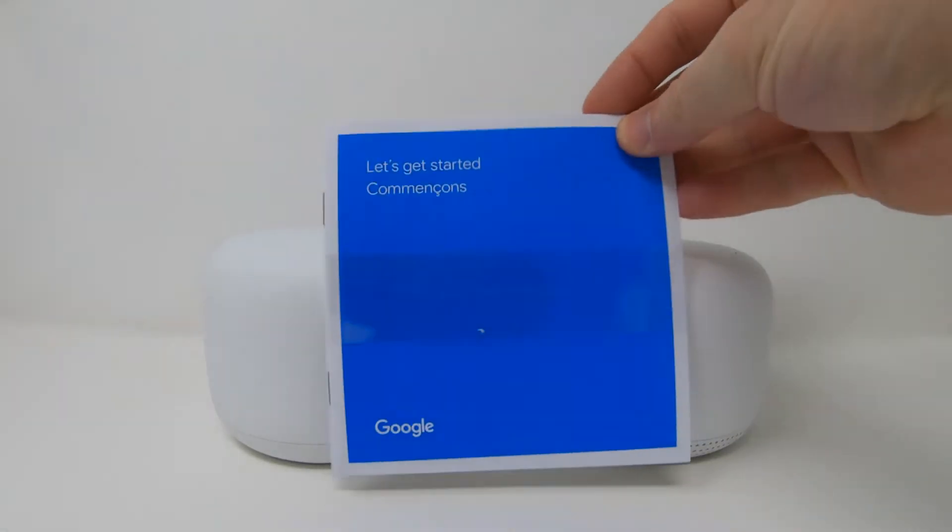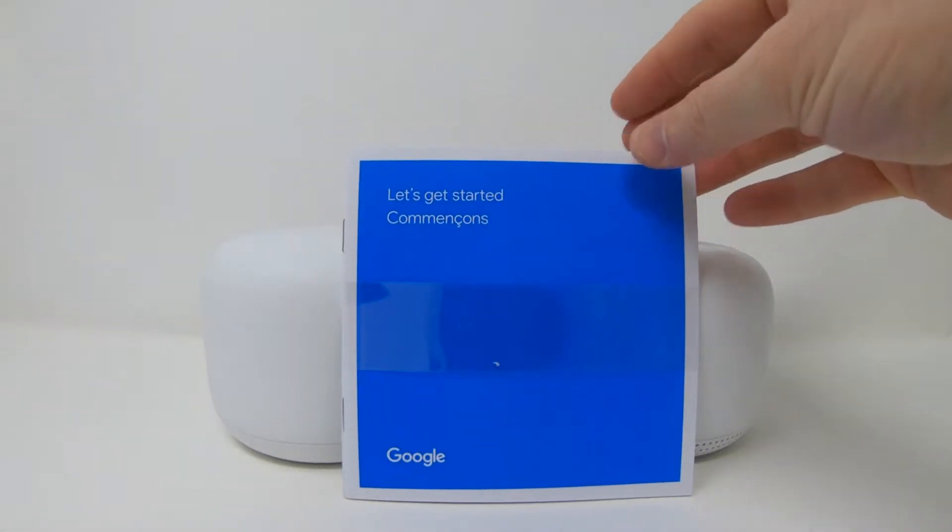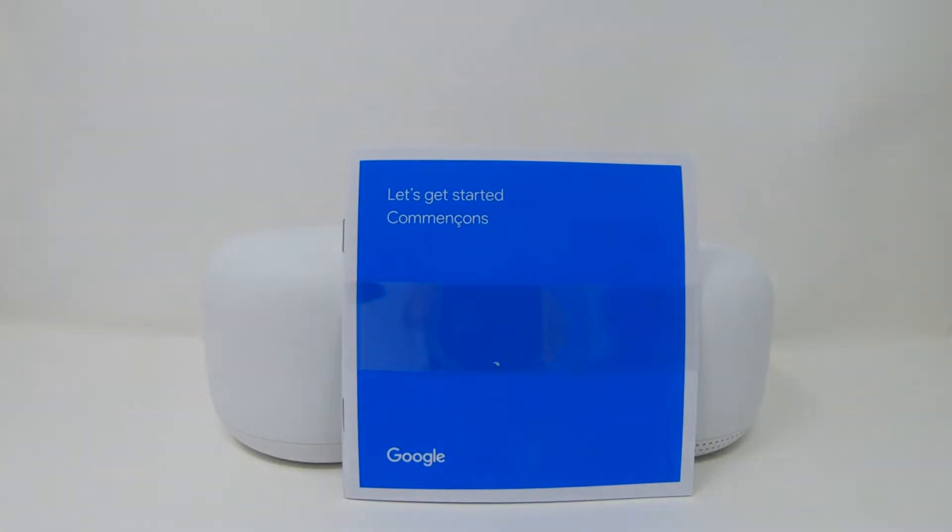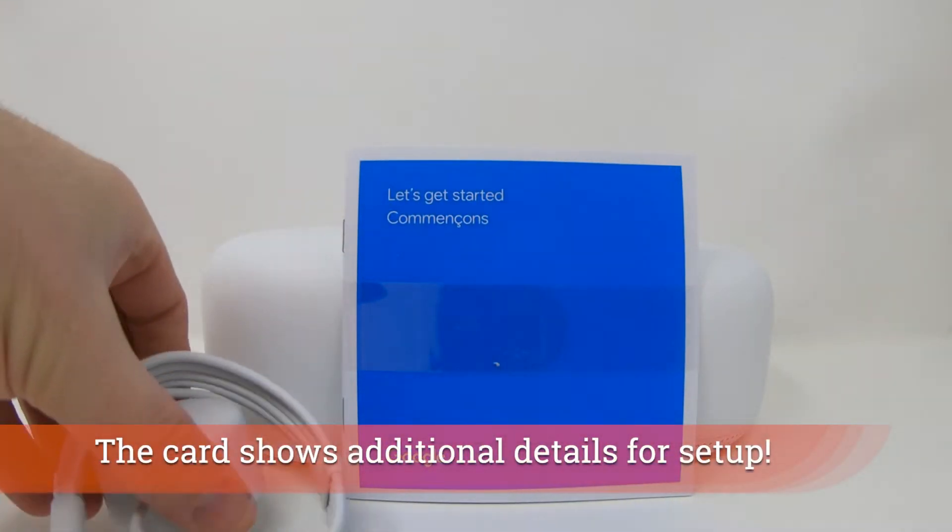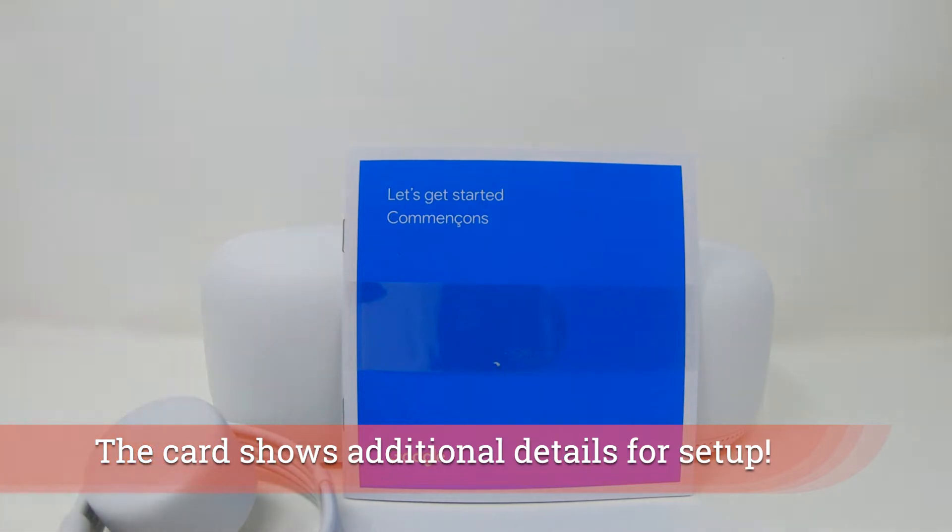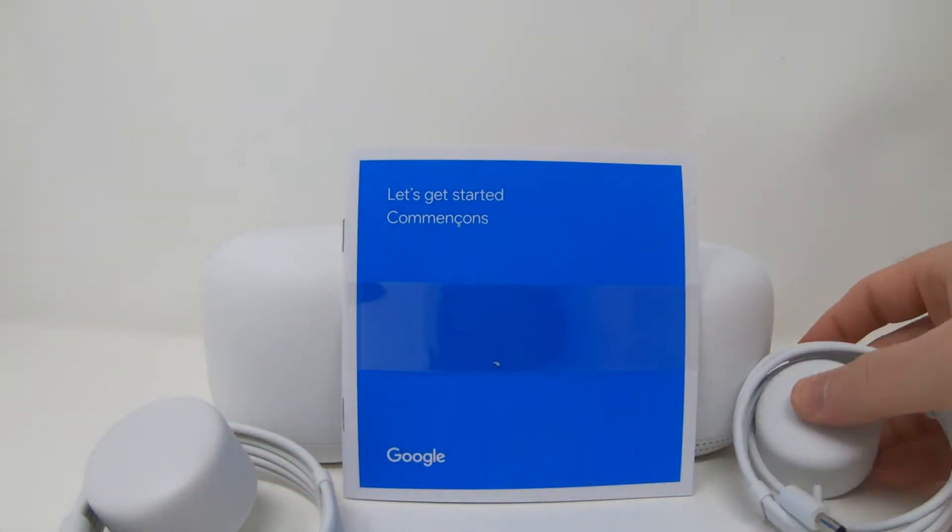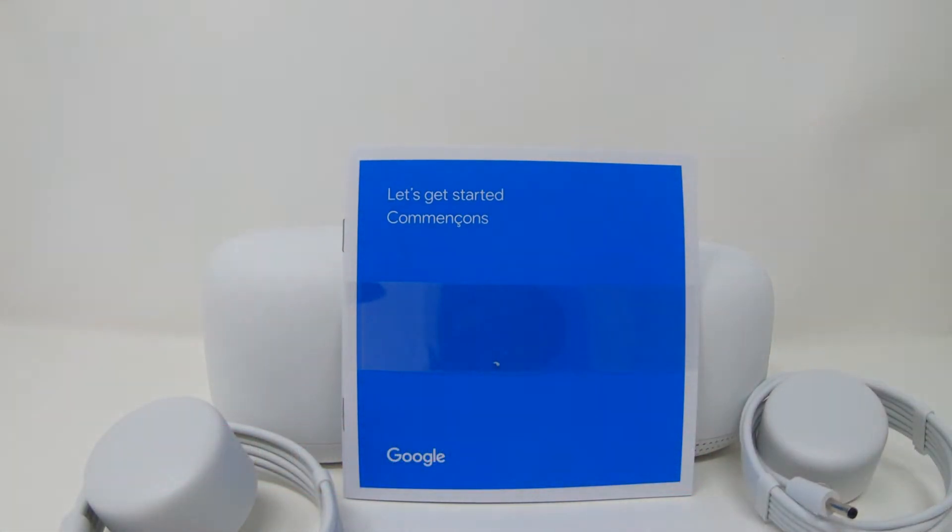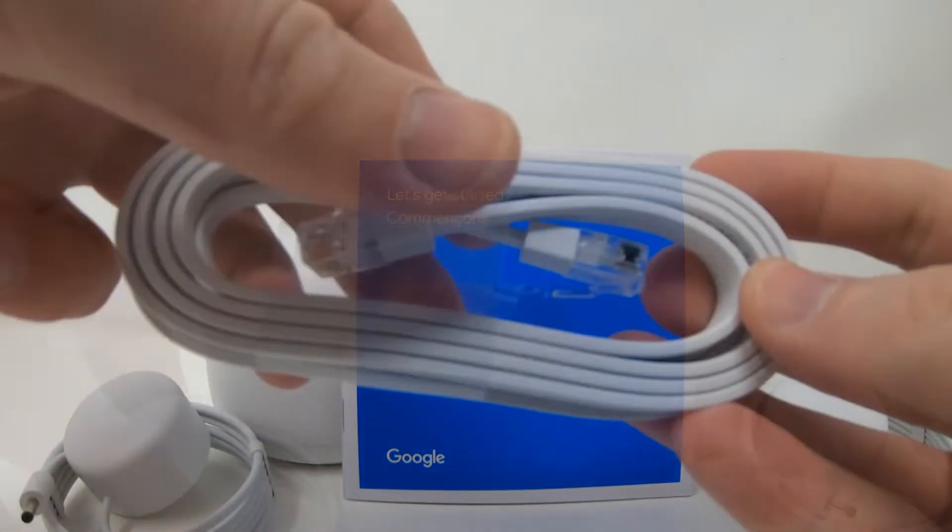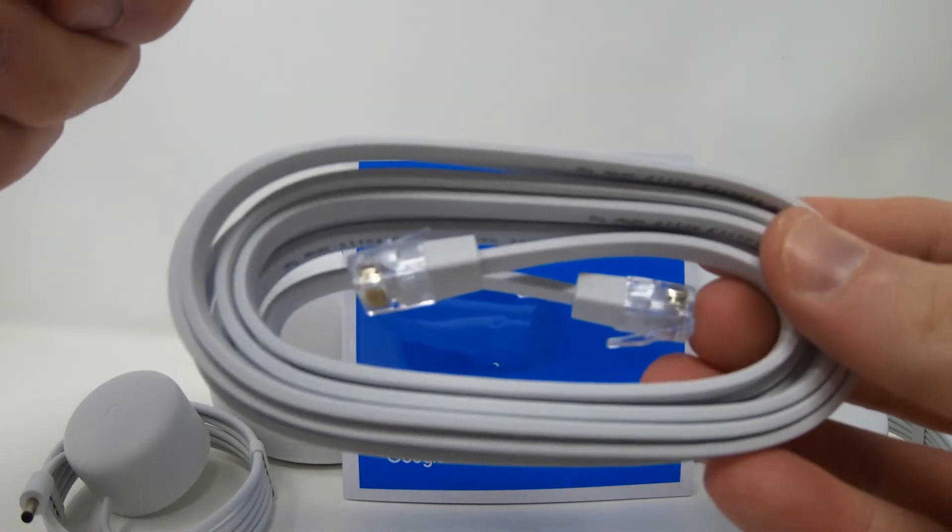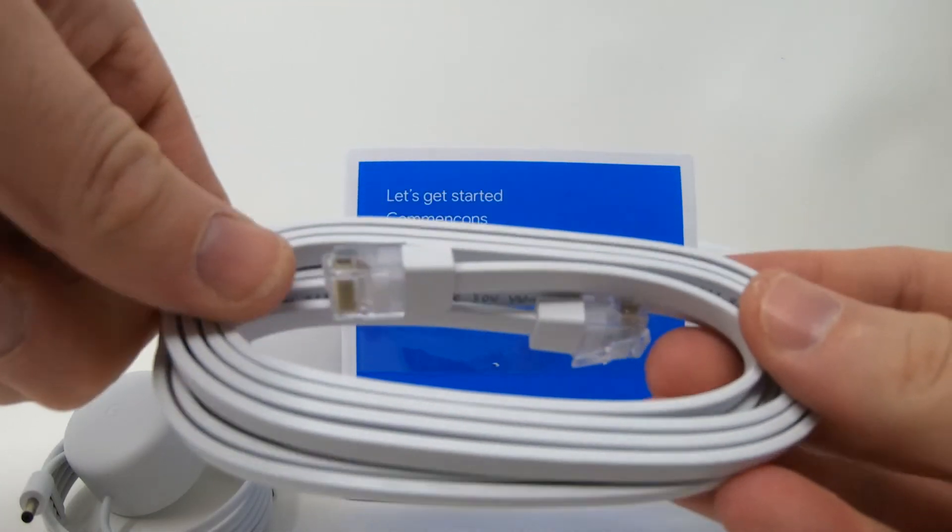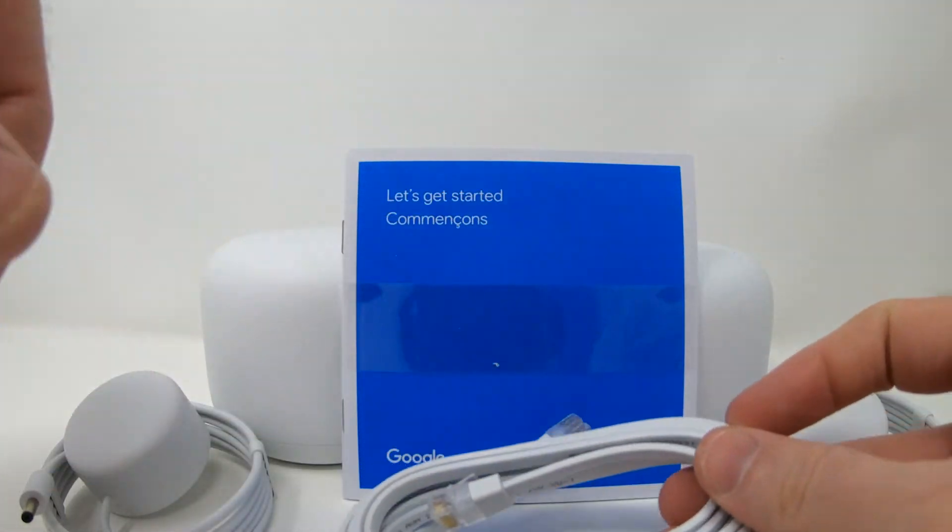Now you do get a let's get started card in this pack and a couple of AC adapters. Make sure you're using the ones you get in the box. Don't try to replace those. You also get an Ethernet cable which will connect you to the outside world.